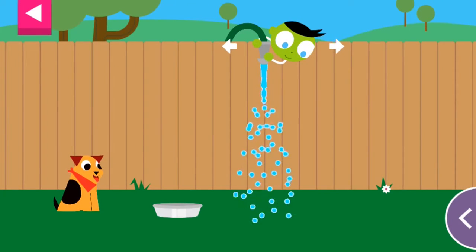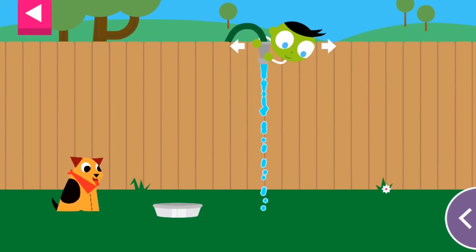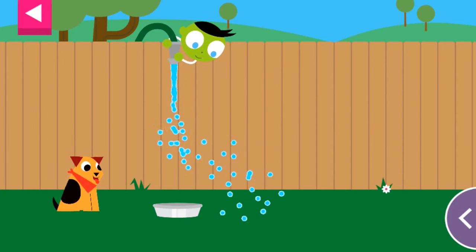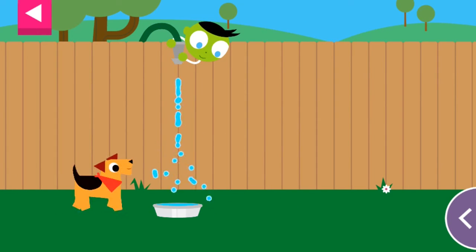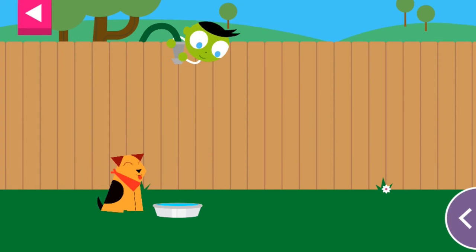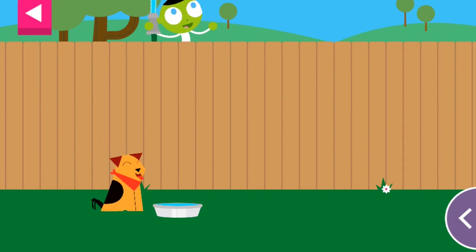The dog is thirsty. Move the hose to fill up the dog's water dish. You made the dog so happy!